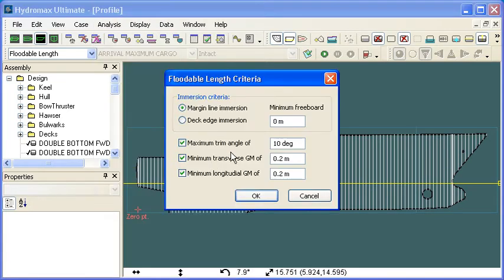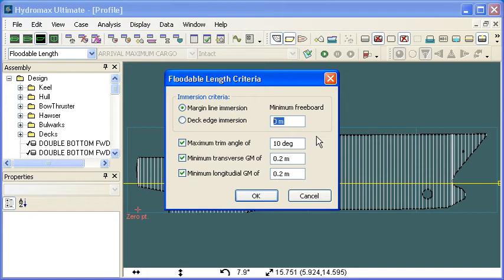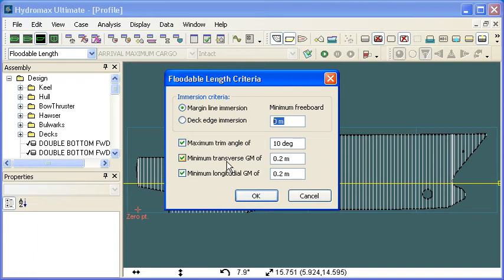And of course we have to define our criteria. The criteria that we use for this is a little different. We don't use the normal criteria tree. Instead we directly specify the equilibrium criteria by way of margin line or deck edge immersion and the amount of freeboard that we want to have. There's a couple of basic checks also to make sure we don't get completely out of range values, so we can limit the trim angle if we wish and we can also make sure that we have a minimum GMT and GML of our vessel.